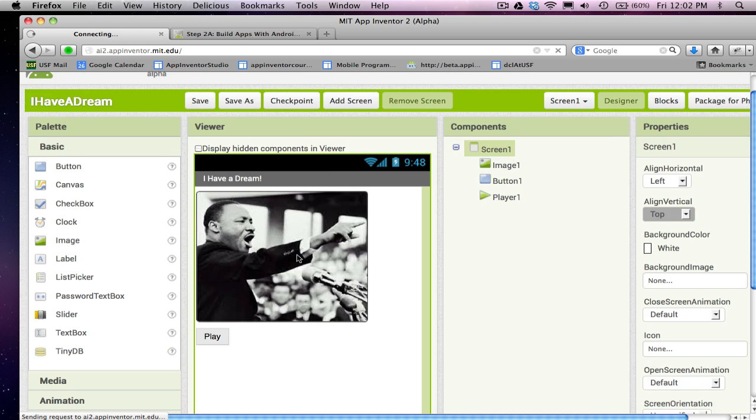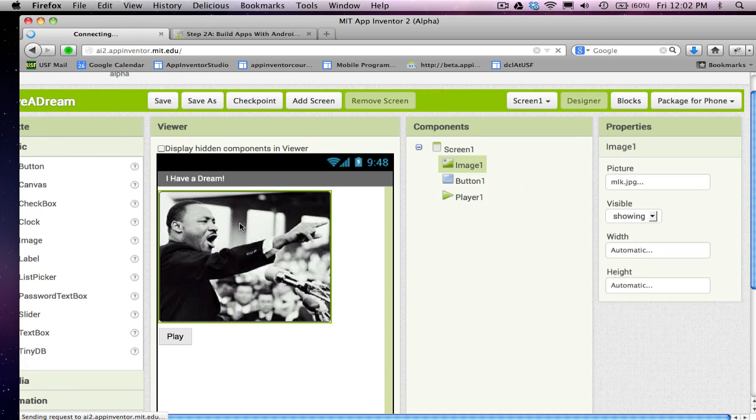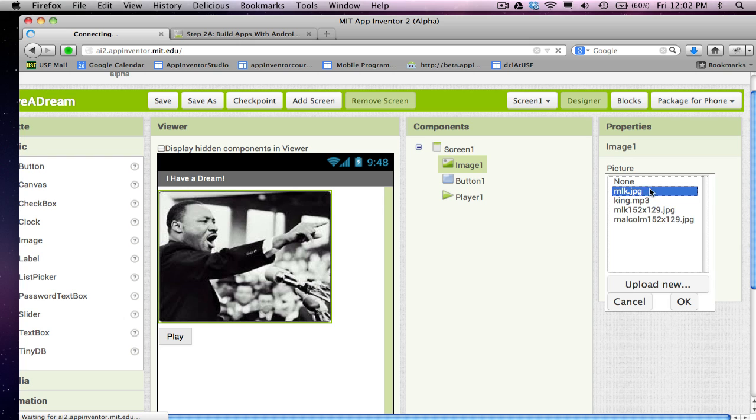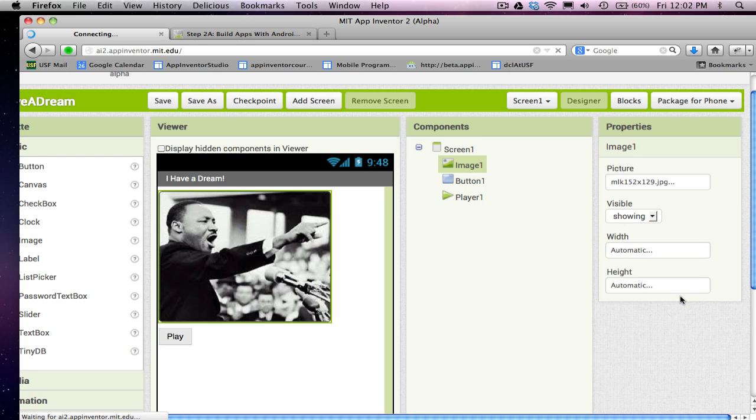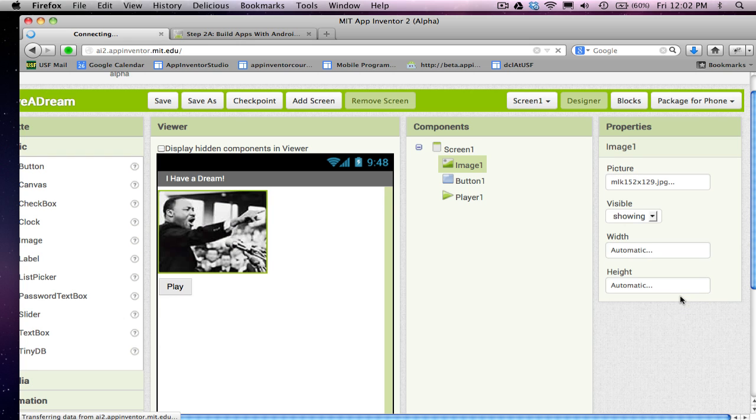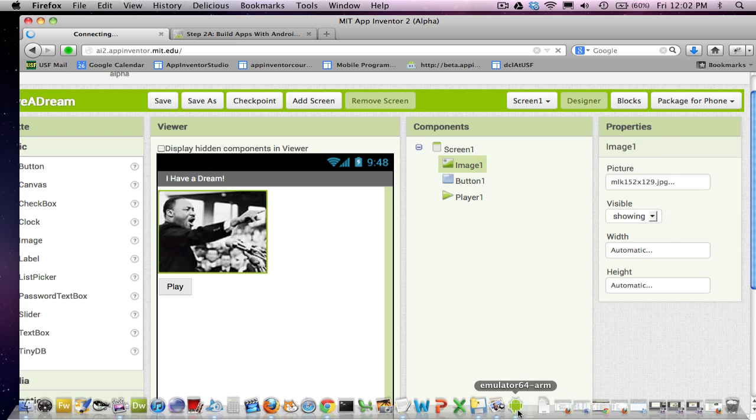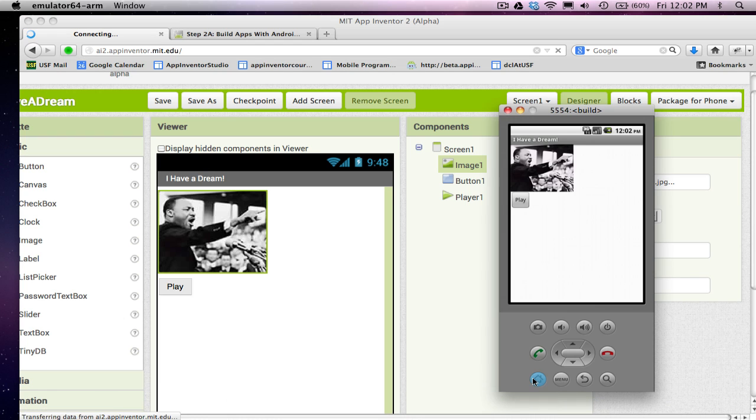So, first thing I'm going to do, I'm going to switch MLK's picture from this big one we used to start and I'm going to change it so it's now going to be the smaller Martin Luther King picture. So, there's that. And if I look on my phone, you know, remember I'm showing this on my emulator, it changes.